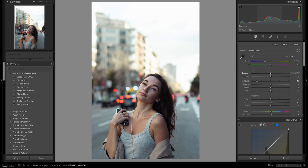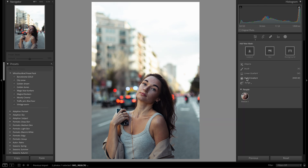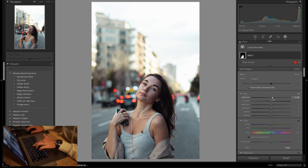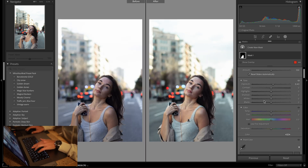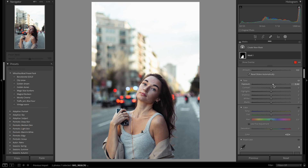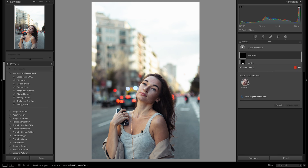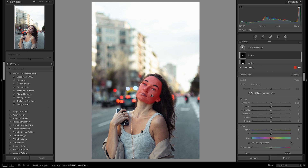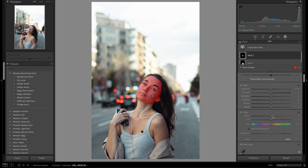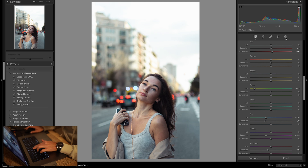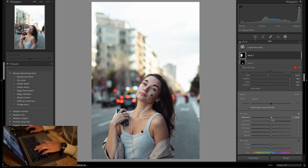Now we can bring the exposure back up. Come over here to masking — you can select, let's go to subject first. Lightroom has just made it so easy, so we can bring the exposure up a little more. And then if we come down here again, we can select people — facial skin. This is why they made it so easy. Come down here to texture and let's bring that down. Let's add some more light in here.